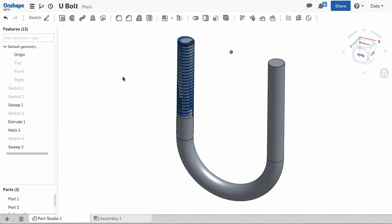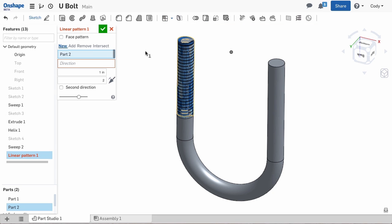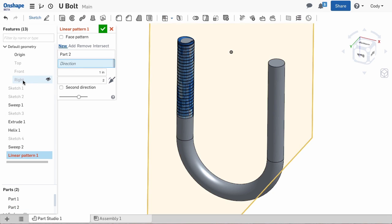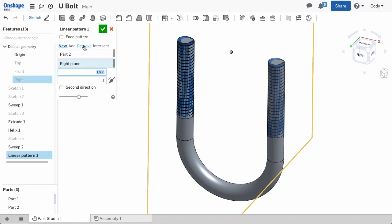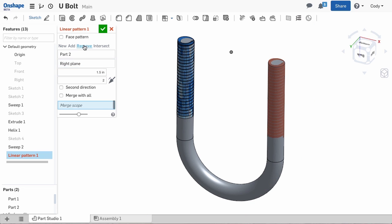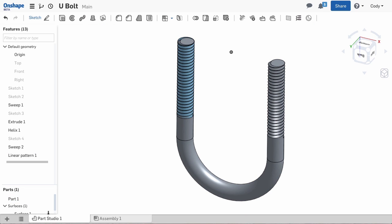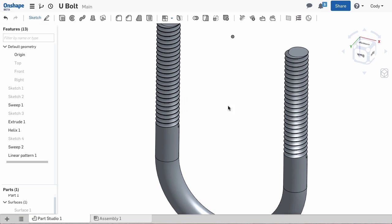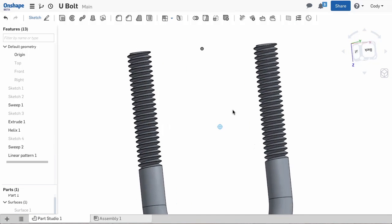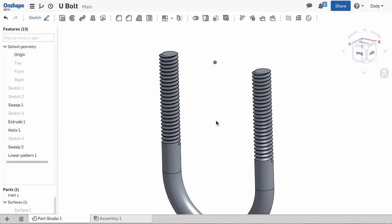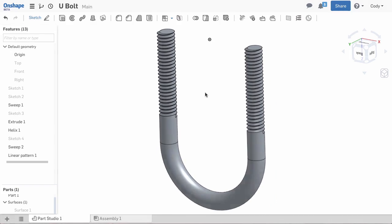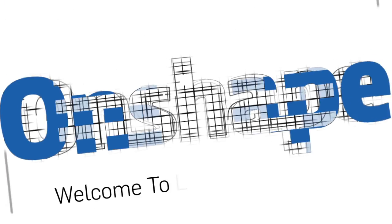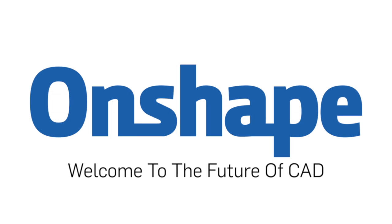Now that the sweep is complete we can pattern. Select the linear pattern command and select the right plane as the reference. The thread sweep is the entity to pattern then set the spacing. Set the pattern to remove and we have our threads.